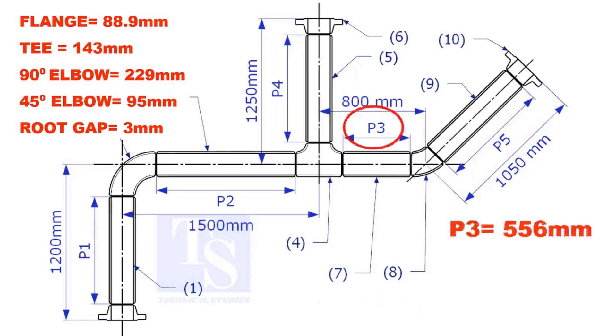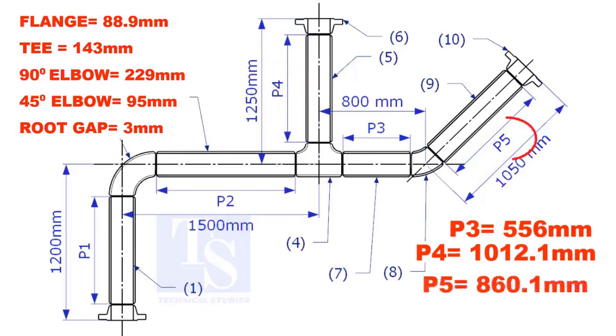The true lengths of pipes P3, P4, and P5 are given. You can cross check if the answers are correct or not.